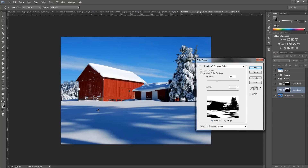Obviously it's going to select some down the bottom as well because we have a reflection of the blue, but that doesn't matter — we can take that out in a minute. We can use the minus tool to take that away. Then play around with the fuzziness to see what is selected and get a better selection. White means selected and black means it's not selected. Click OK once you have a good selection.